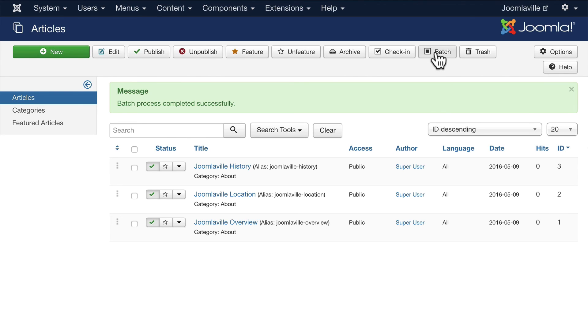In the next video, we'll continue getting our articles set up.